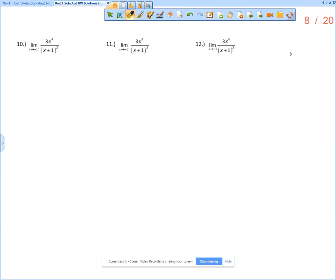We'll take a look at number 10 first. It says the limit as x approaches negative 1 from the right of 3x to the 4th over x plus 1 squared.